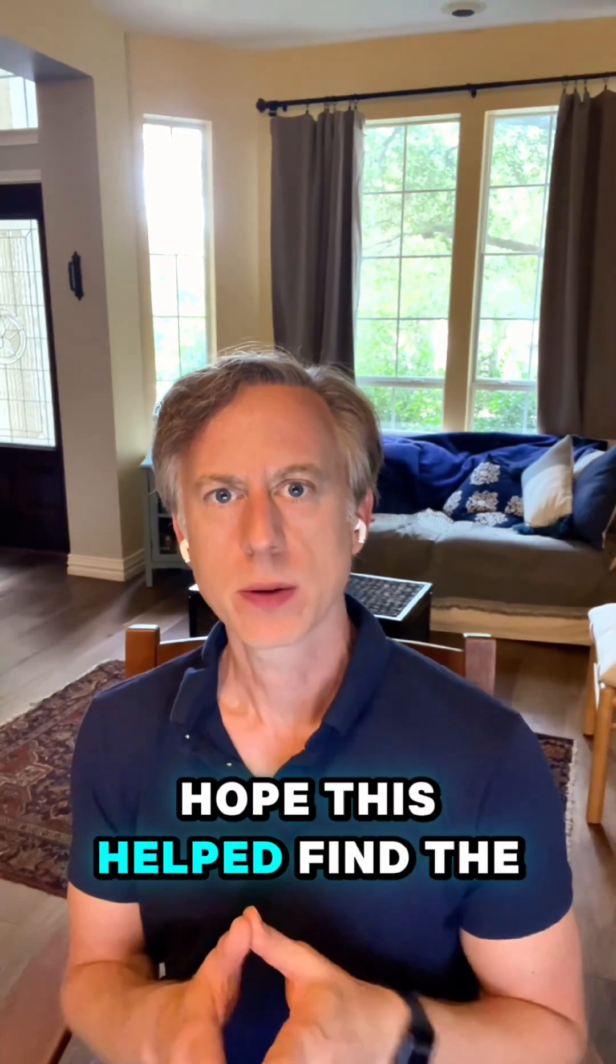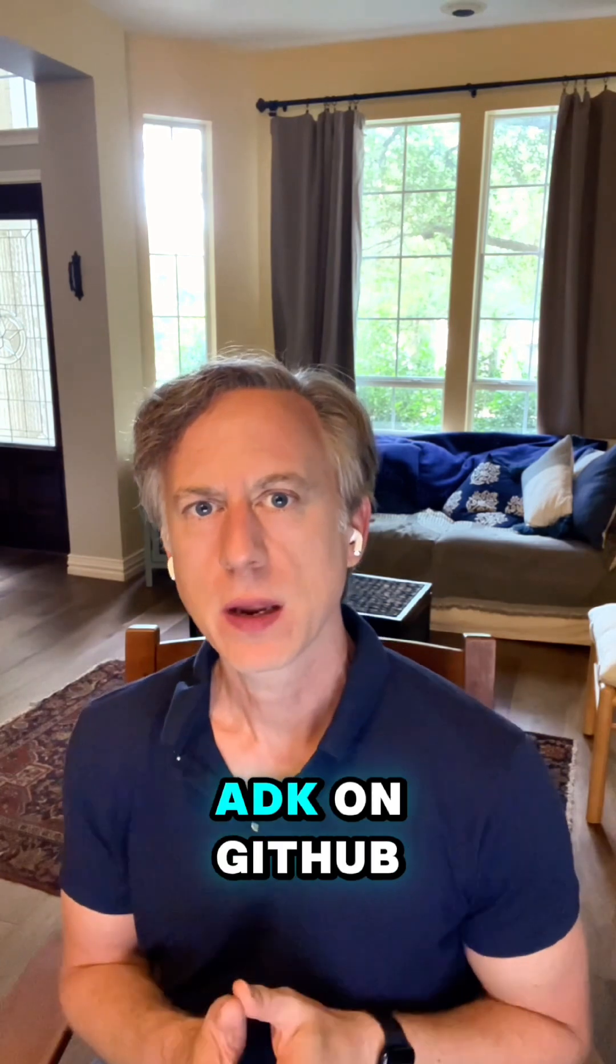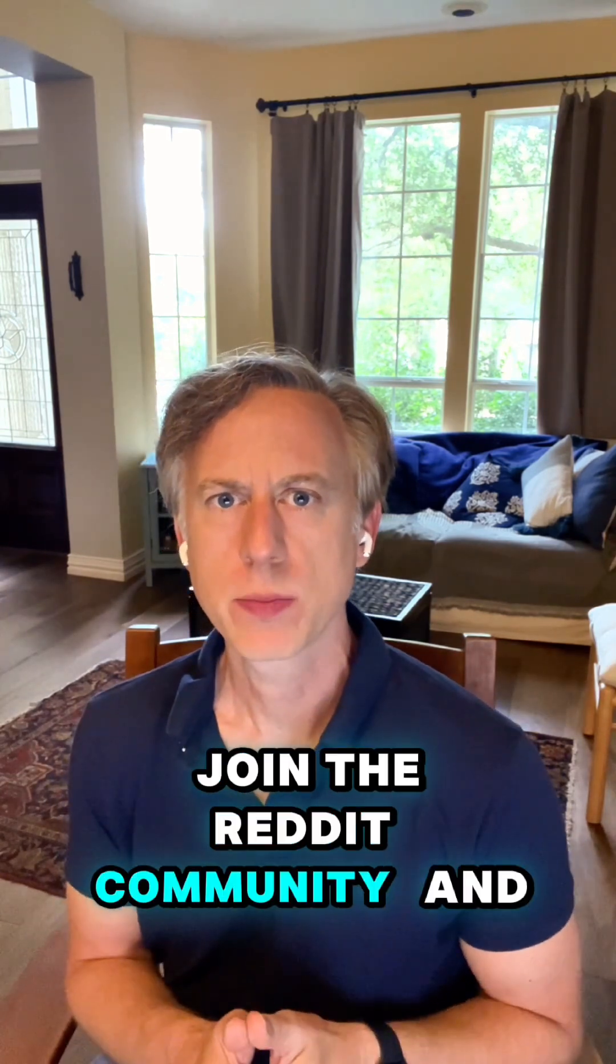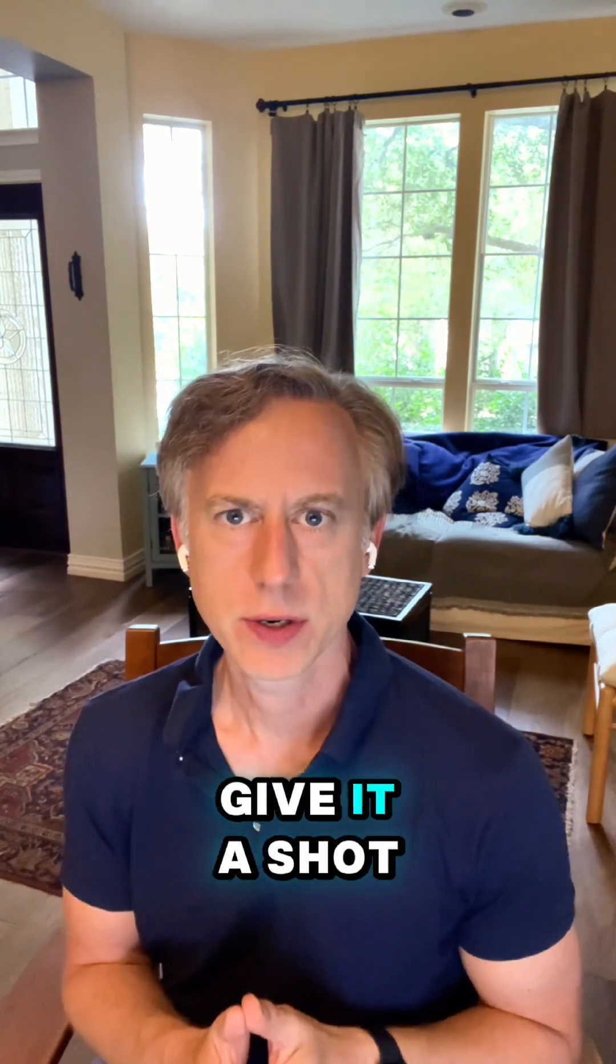Hope this helped. Find the ADK on GitHub, join the Reddit community, and give it a shot.